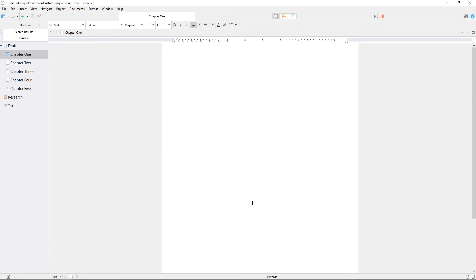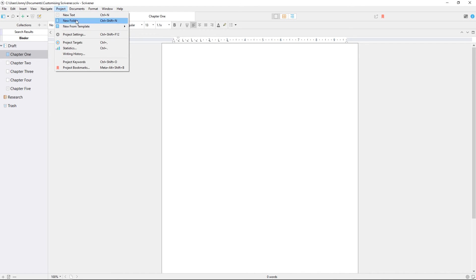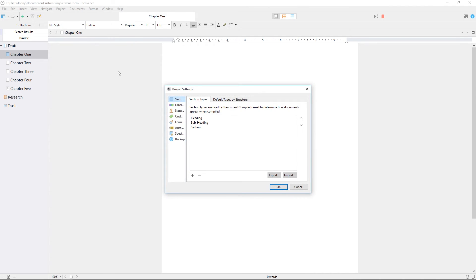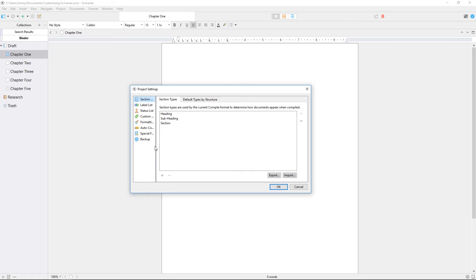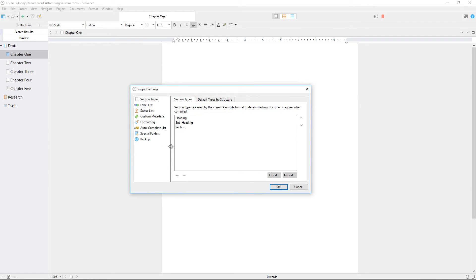Sometimes you might want to customize elements just for this project, but not for Scrivener as a whole. For this, turn to project settings in the project menu. Here you can set up project metadata and create custom labels and status items. Some of this will be covered in more detail in separate videos, but it's worth taking a look at here and now.